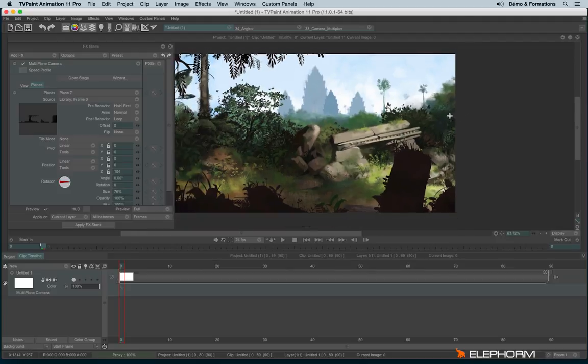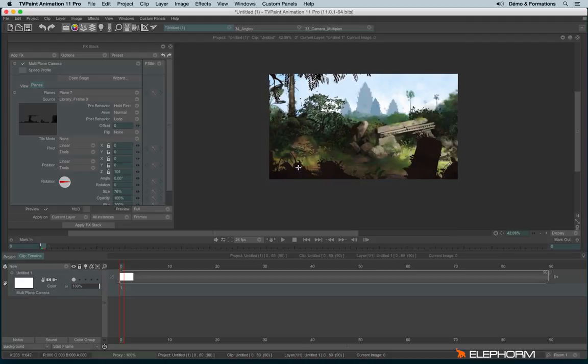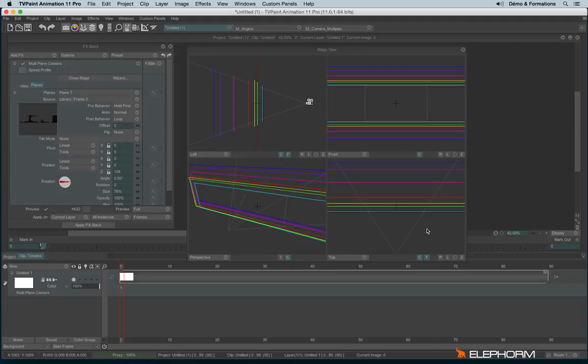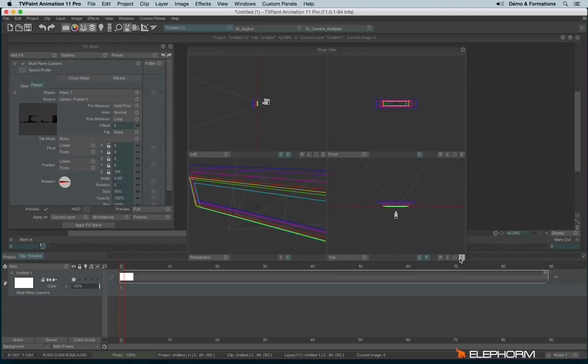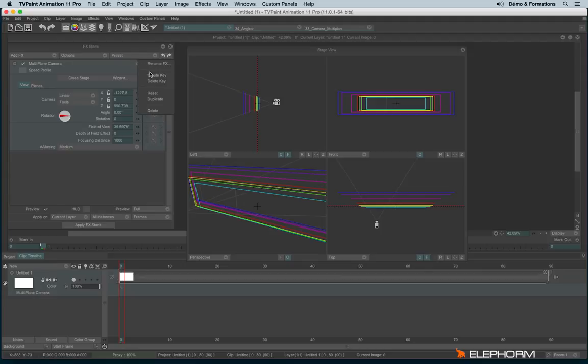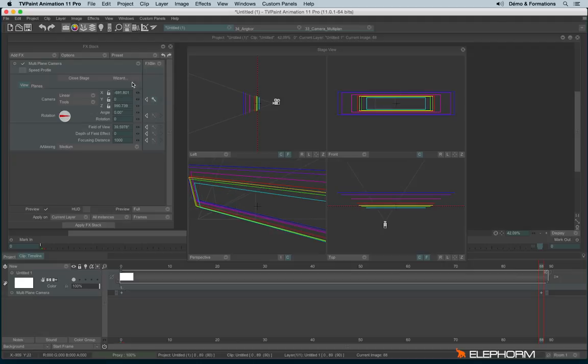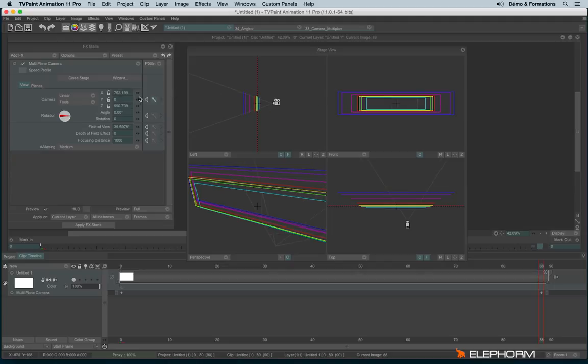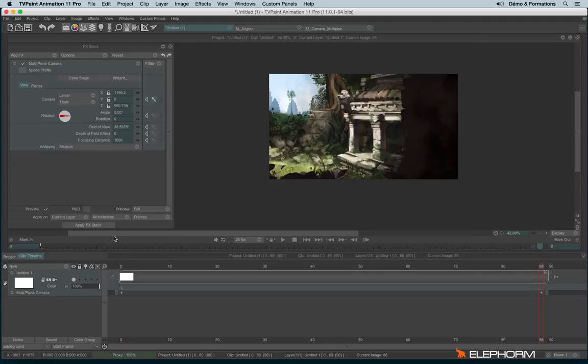And here is the result. But at the moment there is no camera move yet. So let's open the stage again. And let's now create a key for the camera. I will create a key like this. I will go at the end of the layer and I will move the X axis. And let's enjoy the result.